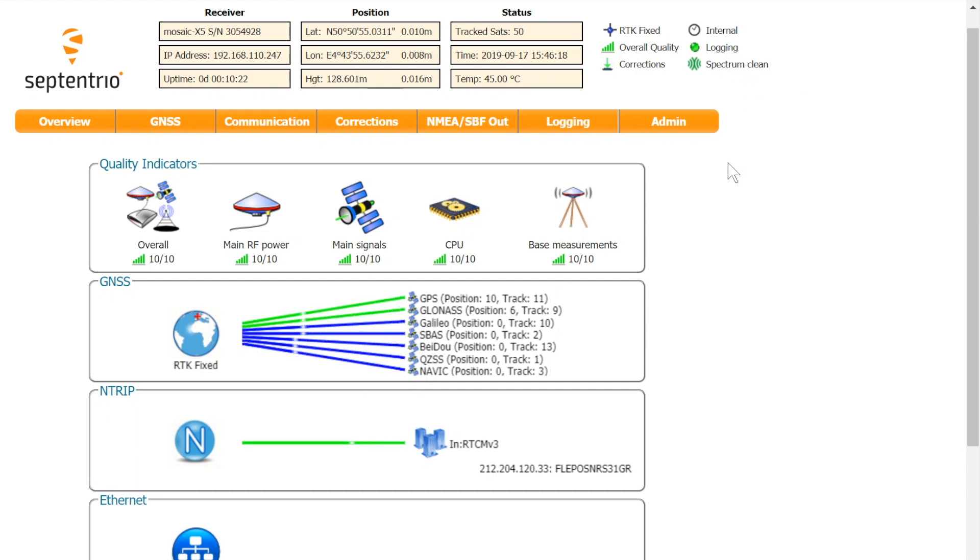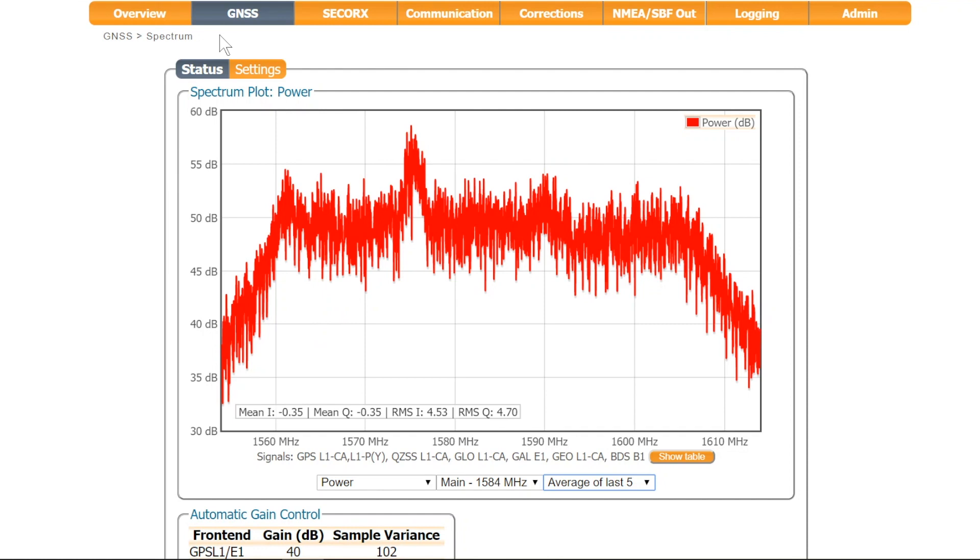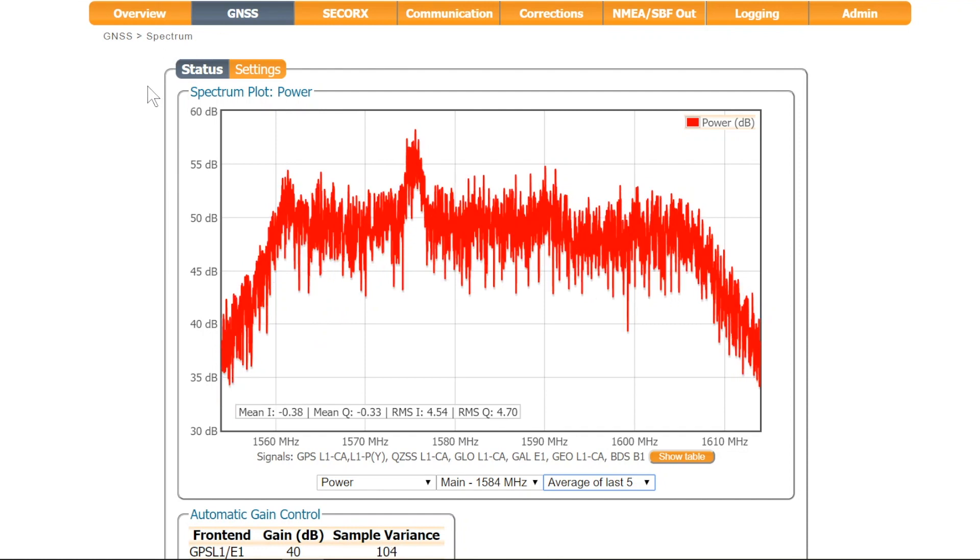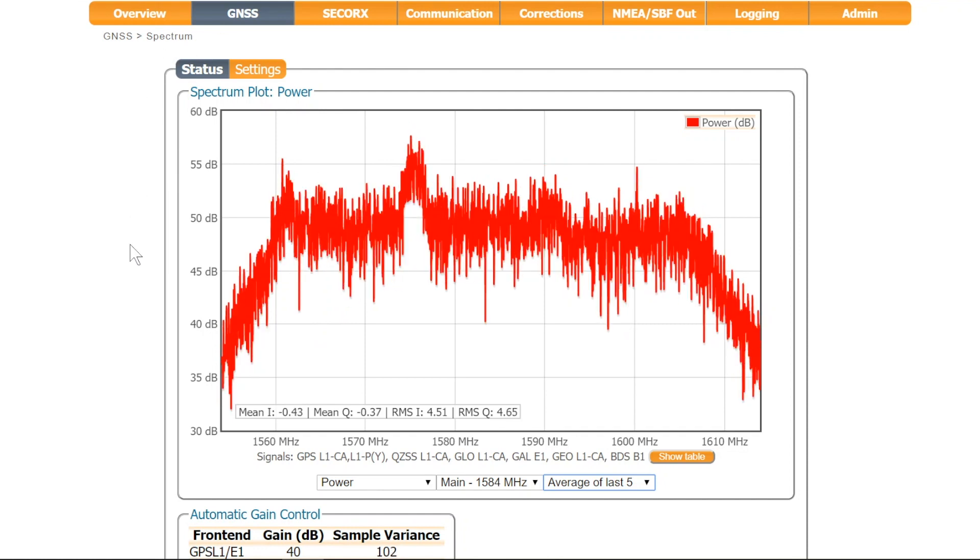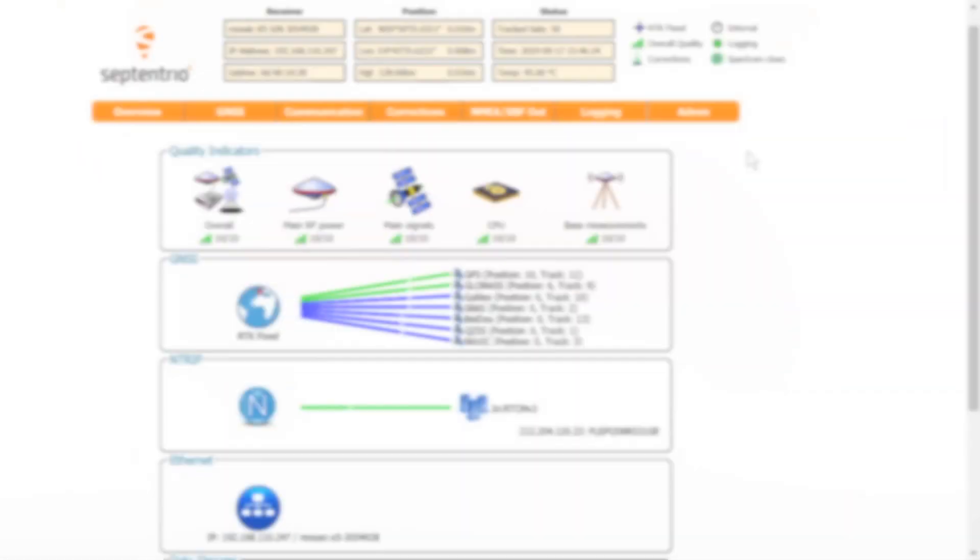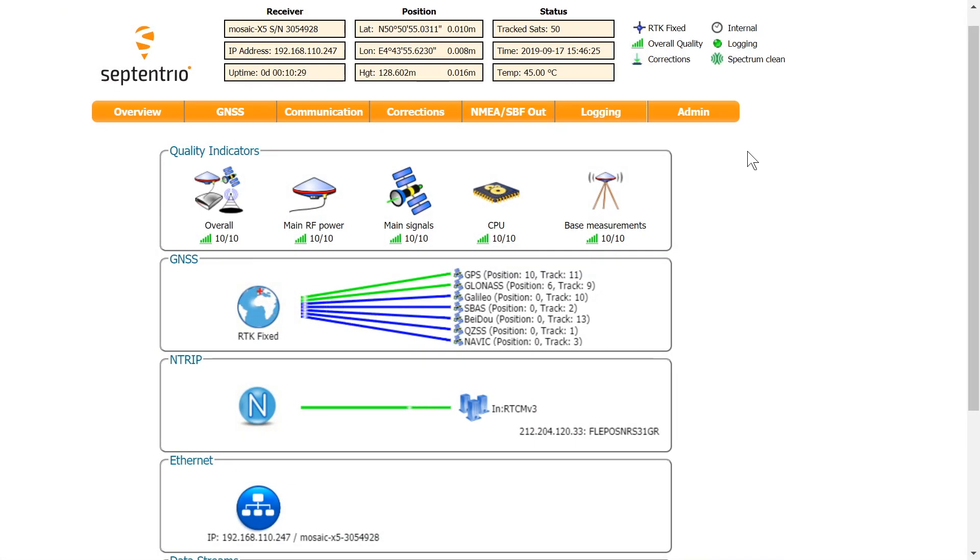To visualize the RF spectrum, the Spectrum Plot can be used. The Spectrum is computed from baseband samples taken at the output of the receiver's analog to digital converters.